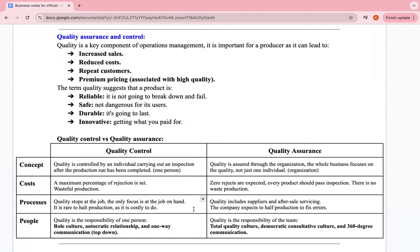In quality control, the process stops at the job at hand — it's ready to halt production and it's costly to do so. In quality assurance, quality includes suppliers and after-sale servicing, and the company expects production to fix errors. In quality control, quality is the responsibility of one person with autocratic relationships and top-down communication. In quality assurance, it's the responsibility of the whole team — no one takes blame — featuring total quality culture, democracy, and 360-degree communication.